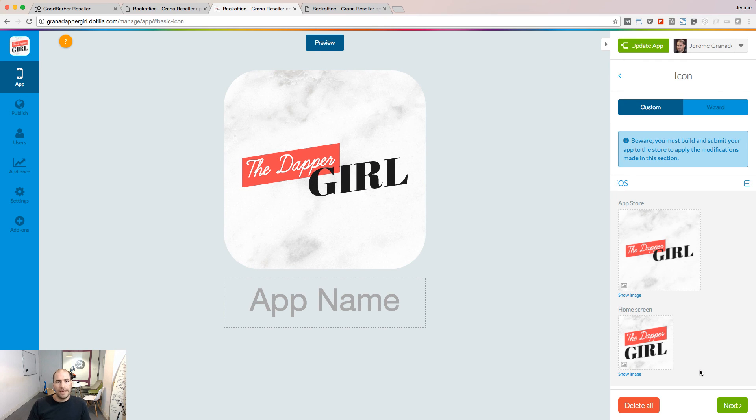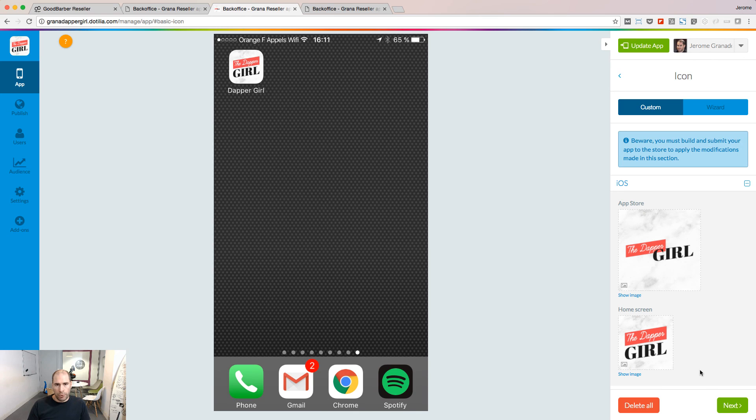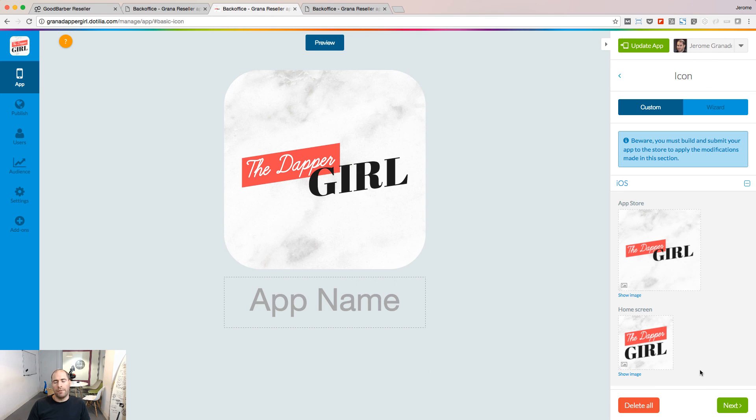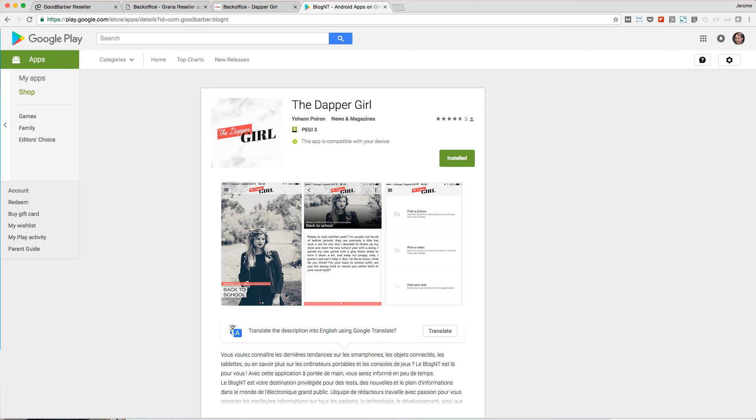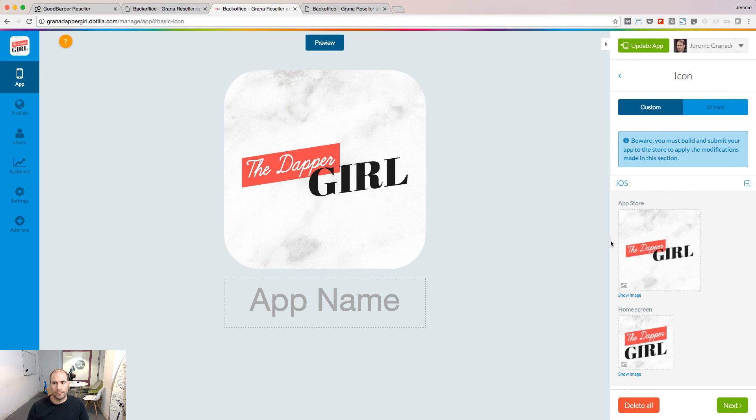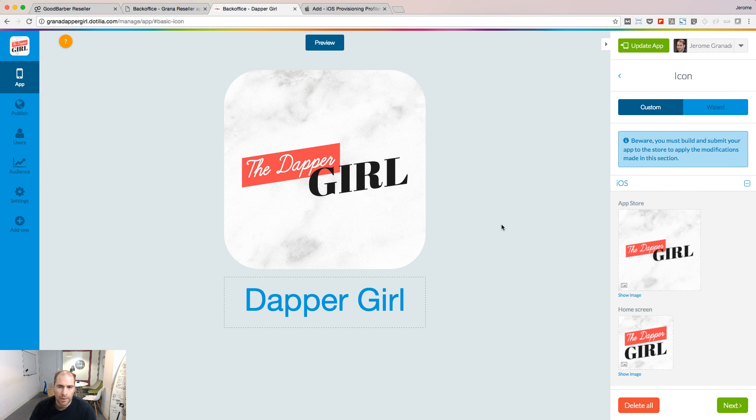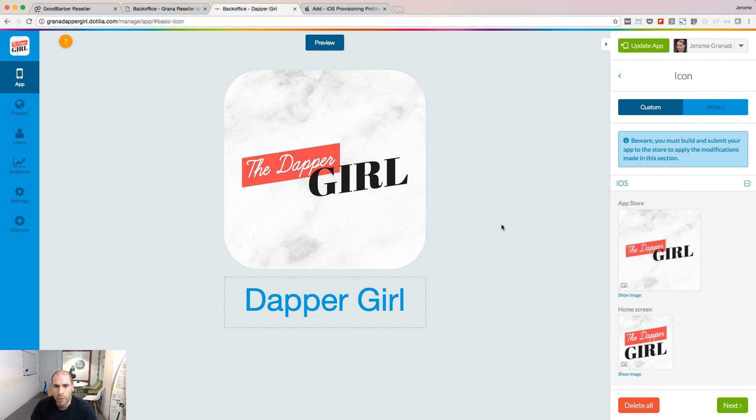The final element needed to complete your project is the icon. The icon is the image used to display your app on the springboard of the phone and also it's the image used to display your app in the stores. Don't forget to put a name under your icon because this is what people will see on their springboard so that they can start to enjoy your great app.